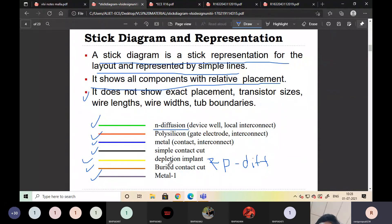Remember the colors and use them when drawing and representing the stick diagram. For N-diffusion, represent it with green color. For polysilicon, use red color.